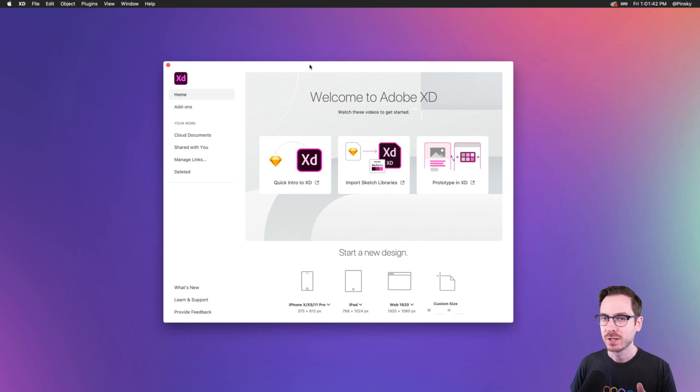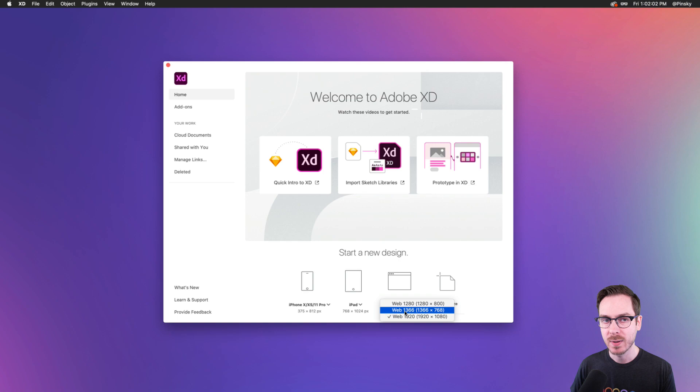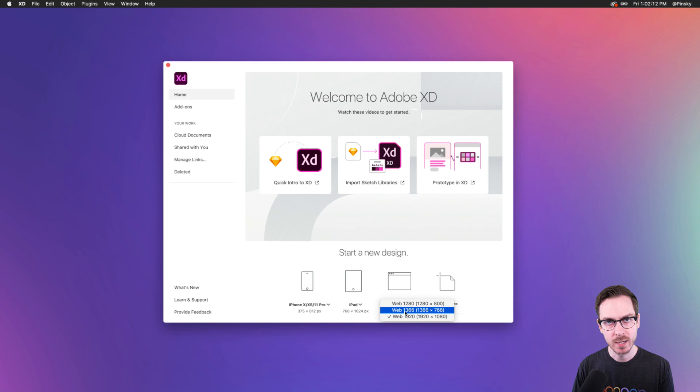Today's masterclass is all about landing pages and mockups — keeping things very simple. We're going to start with a simple web artboard. I'll go for 1366 by 768, though it doesn't matter much especially with responsive resize in action. You can make it larger or smaller.